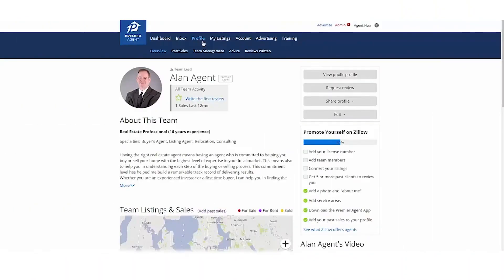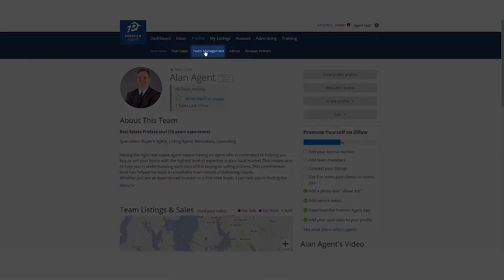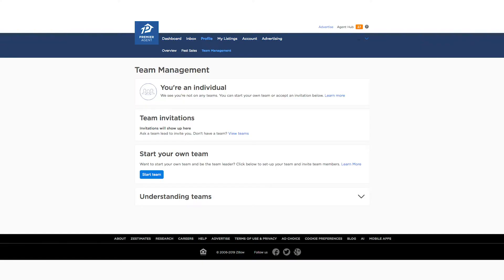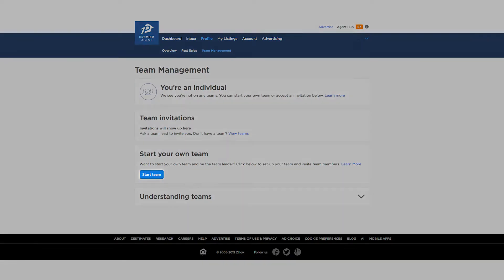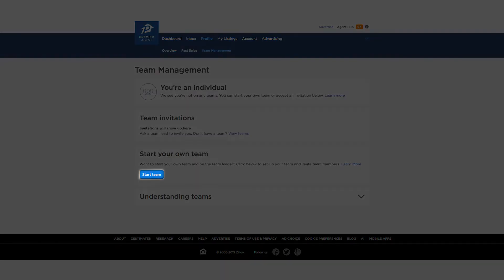First, go ahead and click on your profile and select team management at the bottom of that blue menu bar. Now that you're here, click the blue button that says start team.